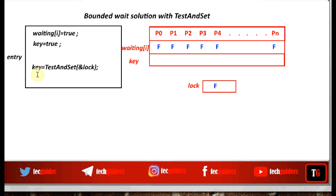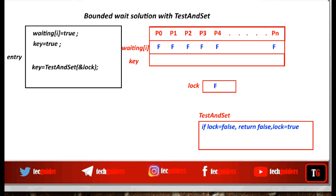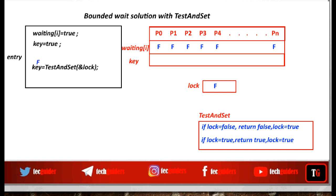The returned value is kept in the key variable. The test-and-set instruction tests the value of lock: if lock is false, that false value is returned and lock is set to true; if lock is true, that true value is returned and lock remains true. So if the critical section is free, a false value is returned and received by the key, meaning the process can enter. If key receives a true value, the critical section is occupied and the process cannot enter.